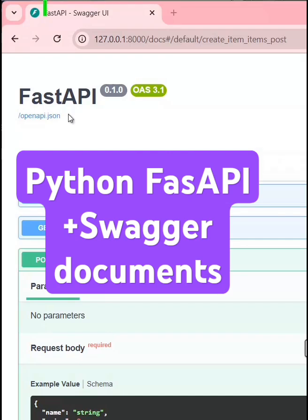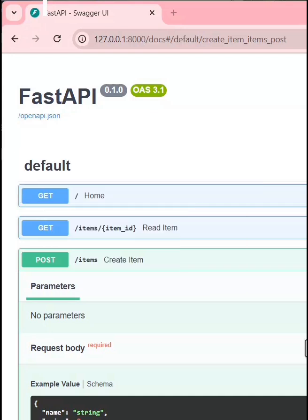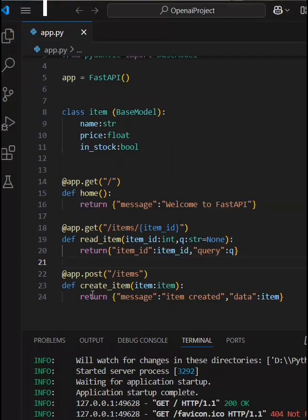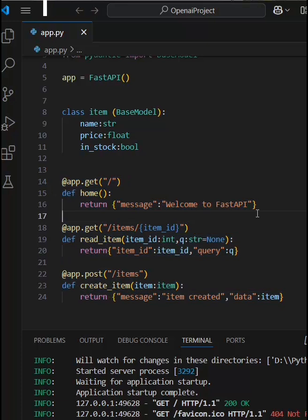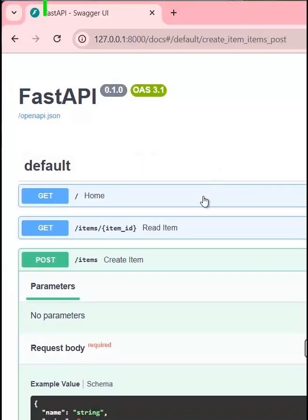We have created the FastAPIs and we are testing here. This is one of the best tools we are going to use to test our API. I have already created three APIs. One more thing I want to tell you — there is no need to use an extra tool to test the API. We can test it directly.